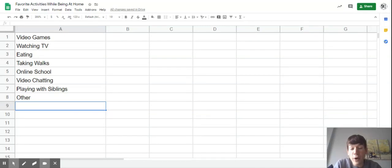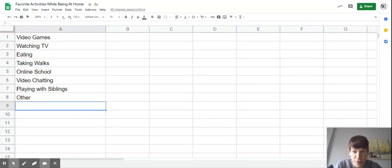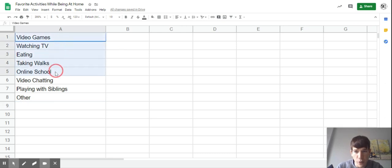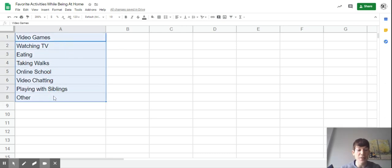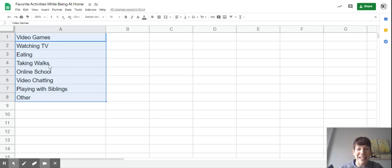All right, guys. So here we have a spreadsheet, and for you it's going to be a blank spreadsheet. What I've done is entered the eight different choices that I gave you in the survey - eight different things you could have chosen.